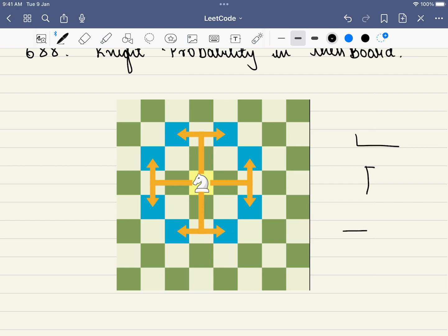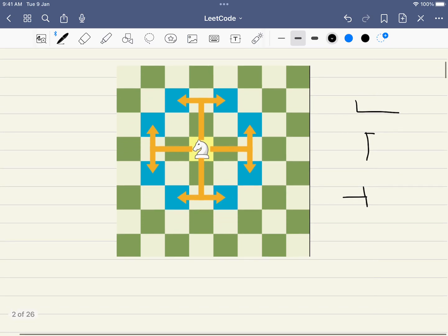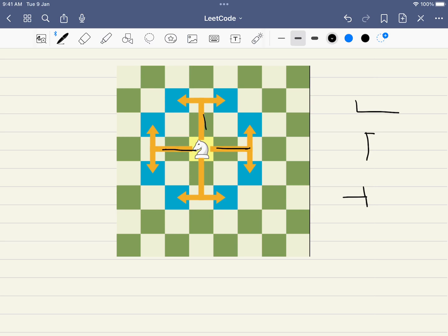The knight moves forward two steps in all directions and then one step to the left or right. It goes two to the right, two to the left, two to the top, two to the bottom, and for each of those positions there is again a left or right option. In total, the knight can move to eight different positions.